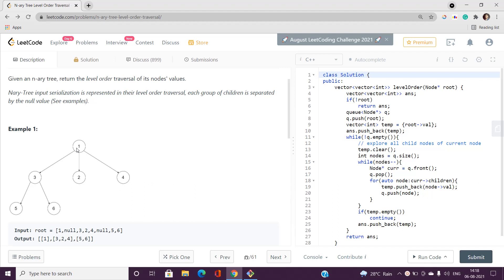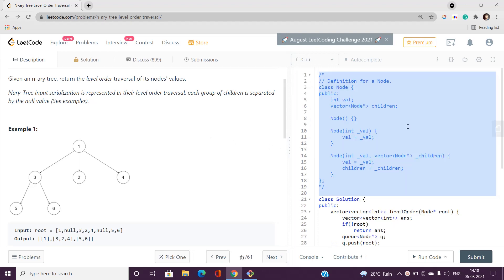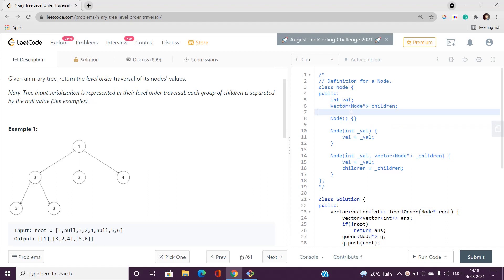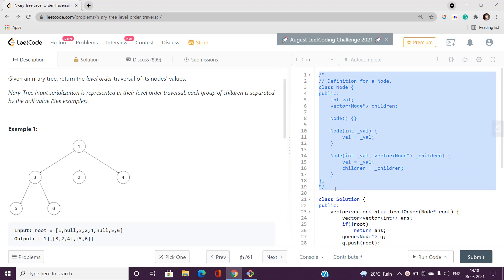Looking at the class definition, there is a class Node being formed. An object of this class node has the following properties: this particular node has a value, and also it has a vector of node children — that is, it holds what the children of this node are, represented by a vector. This is going to help us find out all those children.